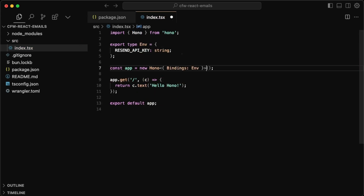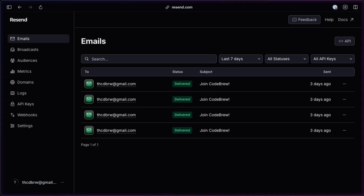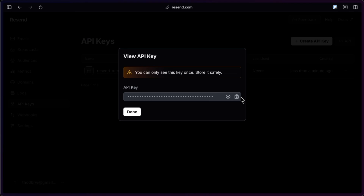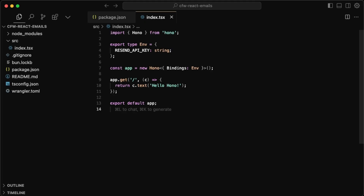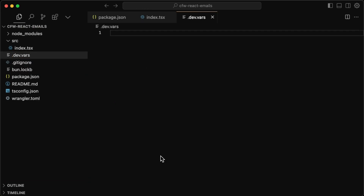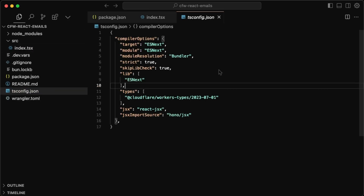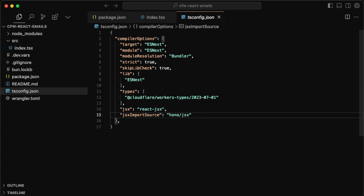To get the Resend API key, go to your Resend account, then through the dashboard go to API Keys, create an API key — I'll call mine `resend-tutorial` with full access. Copy the key since you can only see it once. Back in the editor, create a `.dev.vars` file — this creates private environment variables for Cloudflare Workers so they aren't exposed. Add `RESEND_API_KEY` with the value you copied from the Resend dashboard.